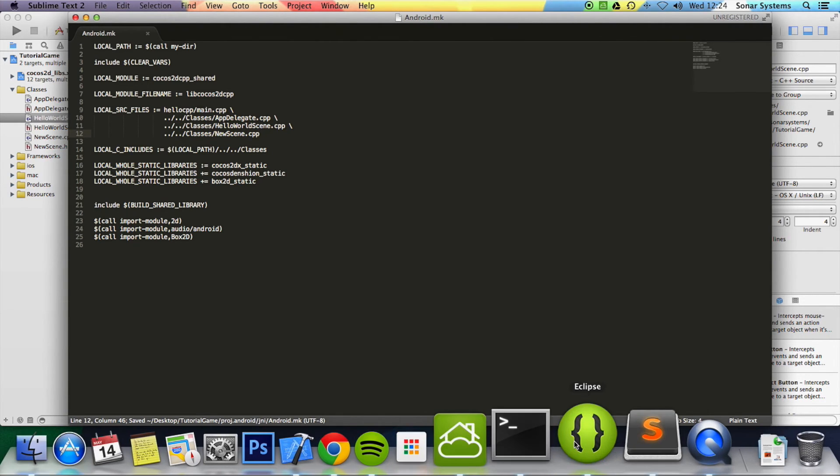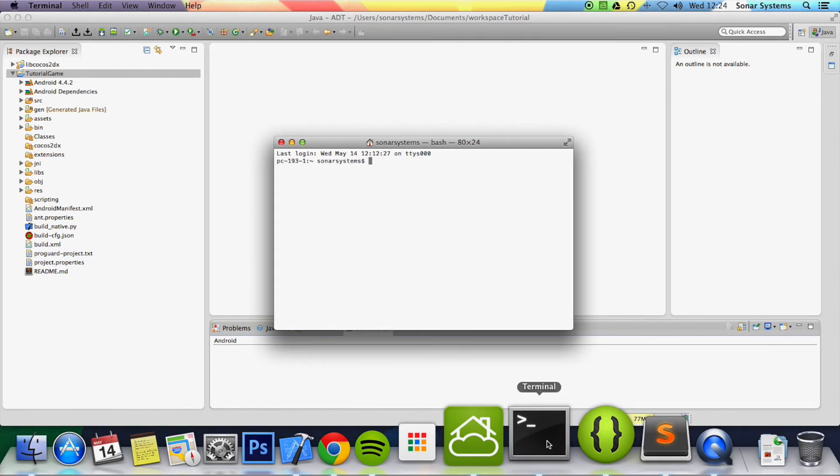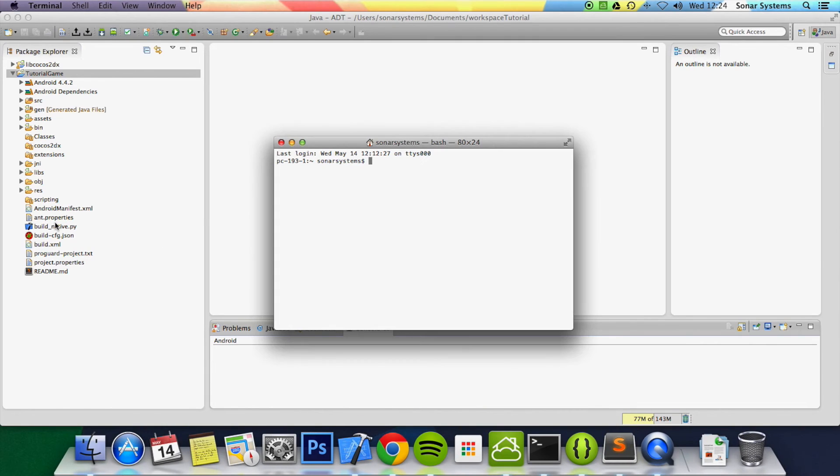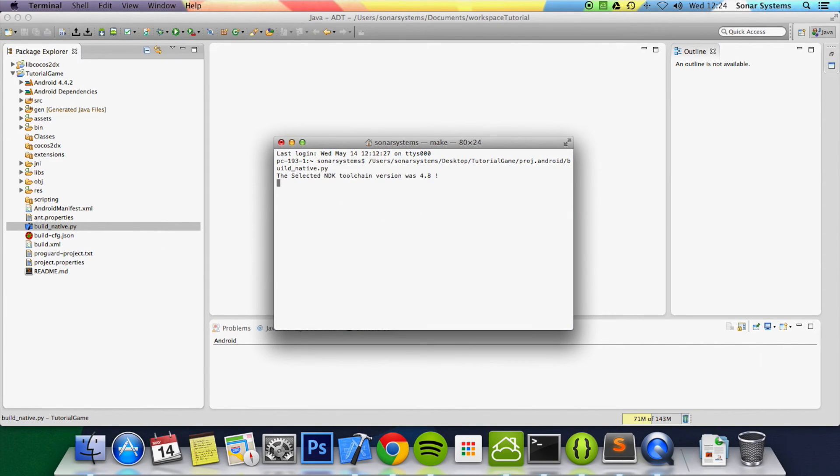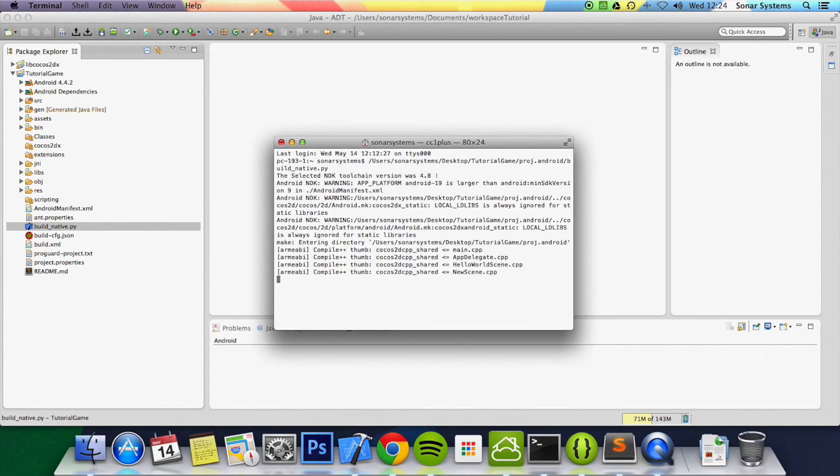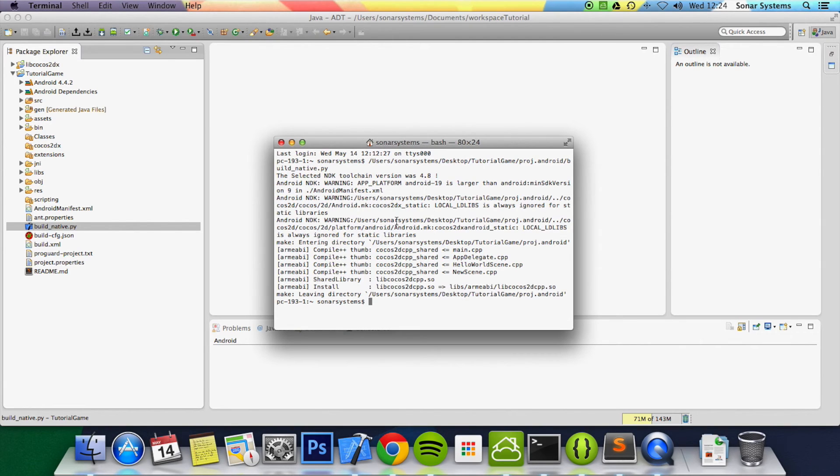And if we go back to Eclipse, we're able to run this command and everything should be okay. So now that's done as you can see there it says newscene.cpp and it's compiled it.